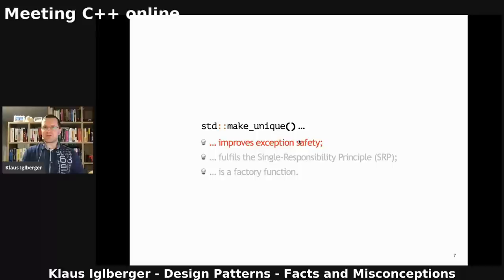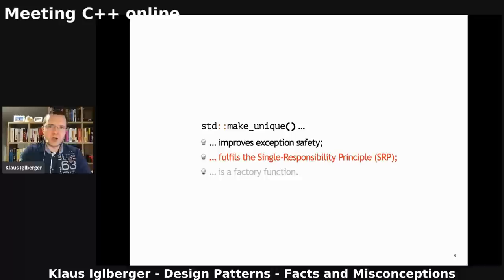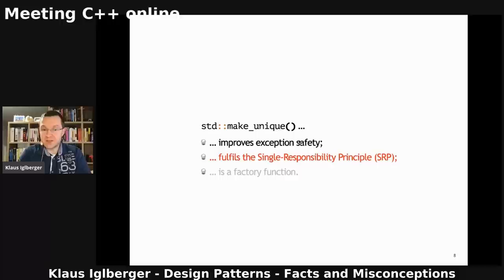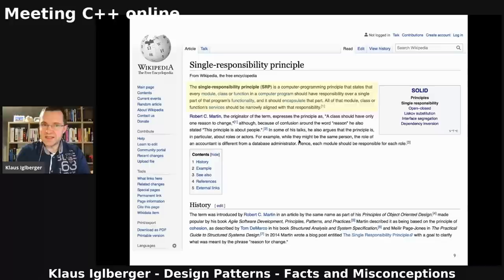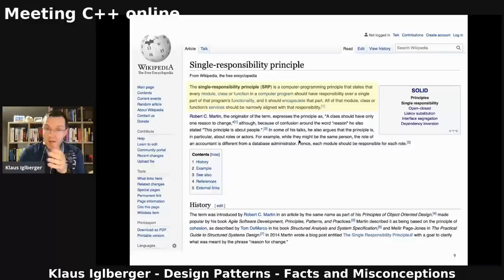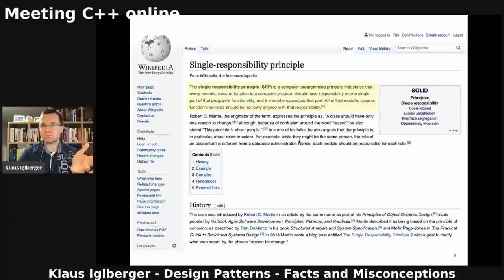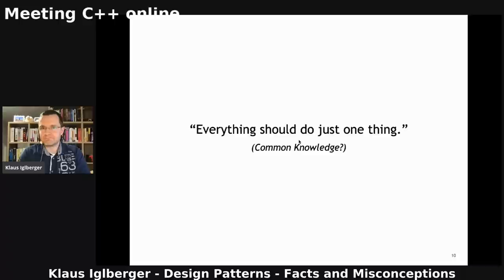The second claim — that make_unique fulfills the single responsibility principle — is far more interesting. If you go to Wikipedia and read about the single responsibility principle, it states that every module, class, or function should have responsibility over a single part of the program's functionality and should encapsulate that part. What a lot of people make out of that is that everything should do just one thing. This is also why a lot of people criticize this principle — because it's so vague. It doesn't really have any clear meaning.